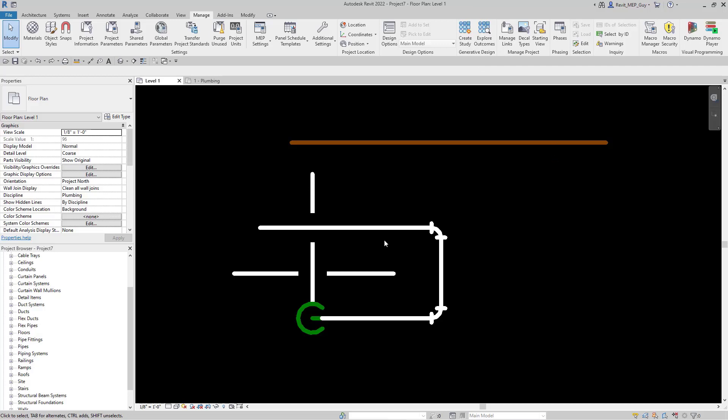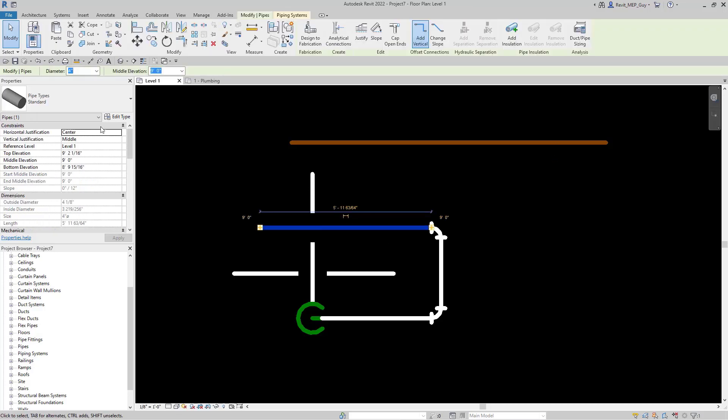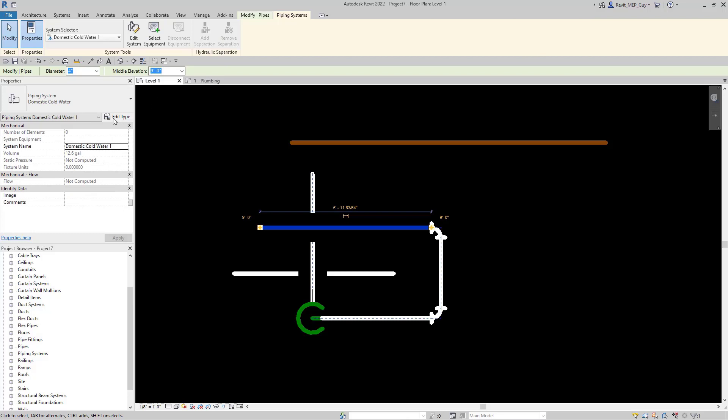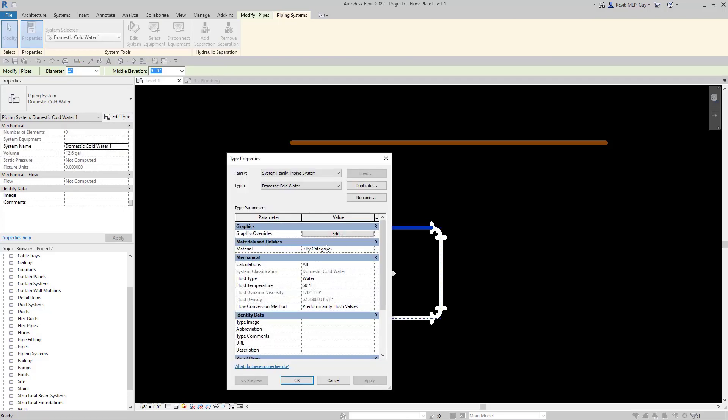Let's do the same thing for our copper piping. Select the pipe, make sure it's on standard, make sure you select the cold water system. Go to piping systems. Under the system properties click edit type.